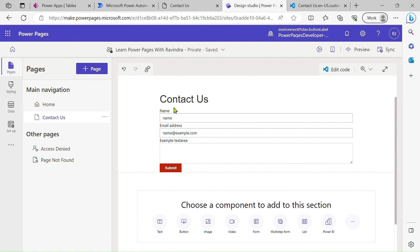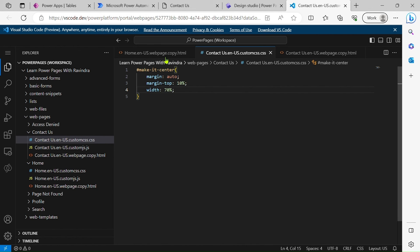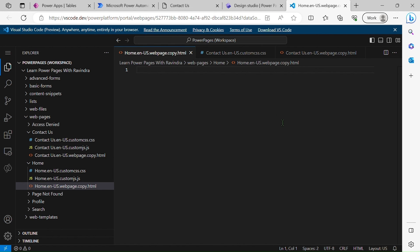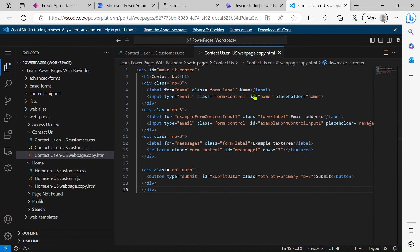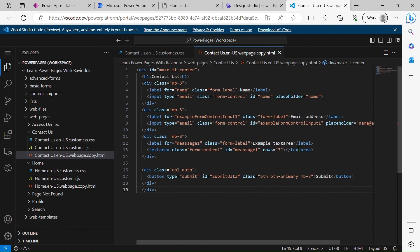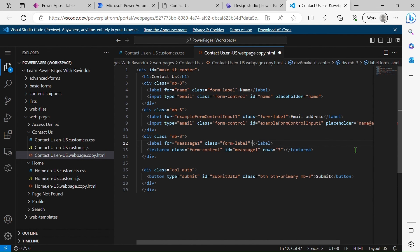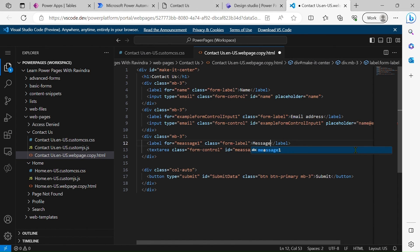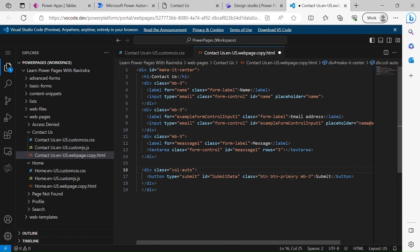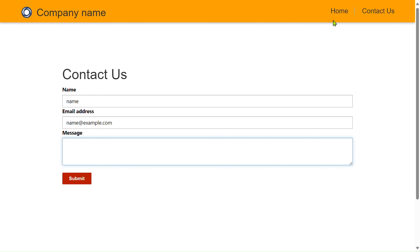So this is our Contact Us form. This is the front end, HTML content. If you have some queries, you can drop me a message. If you have some suggestions to improve my knowledge-sharing ability, always welcome. You can share with me. We will make the changes and make it more interactive and more beautiful.